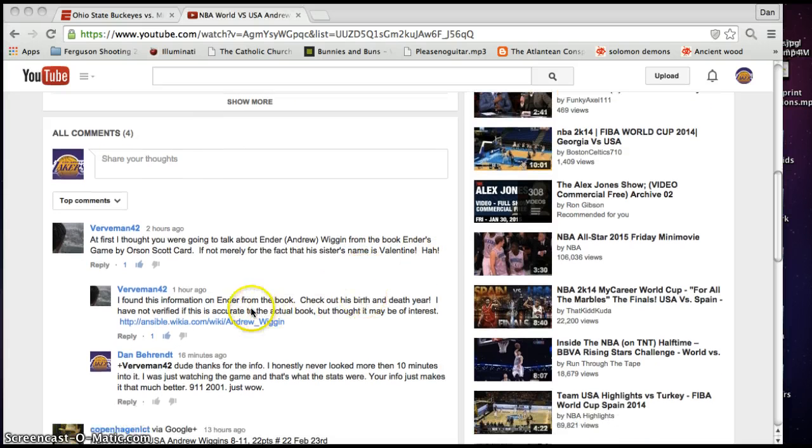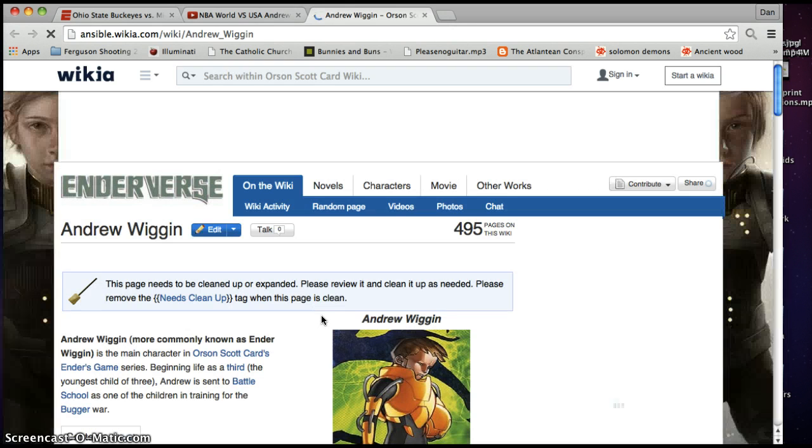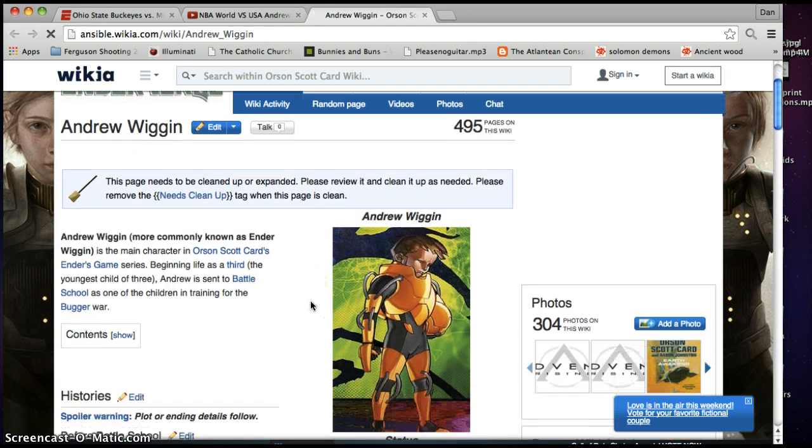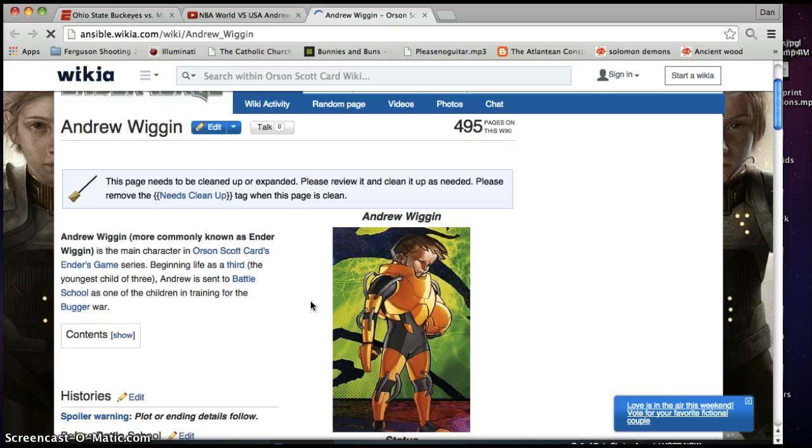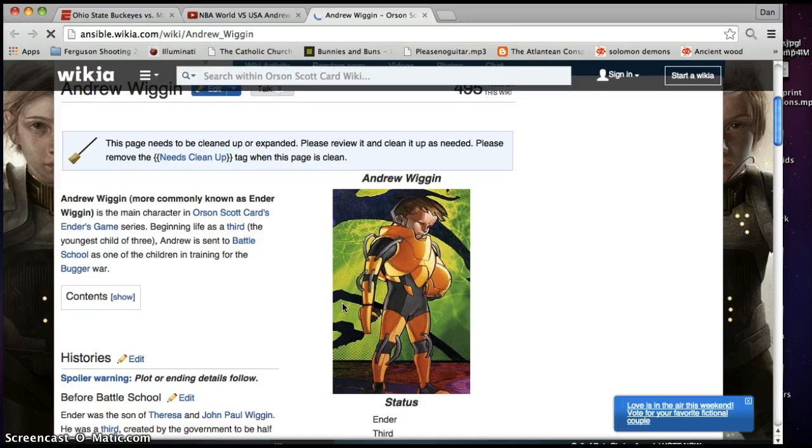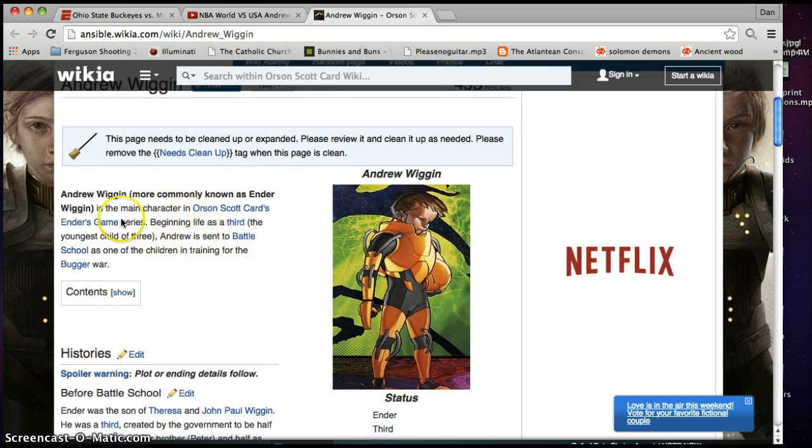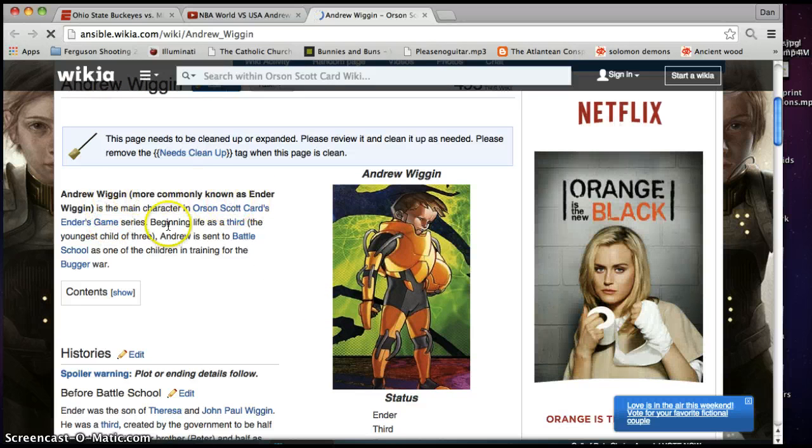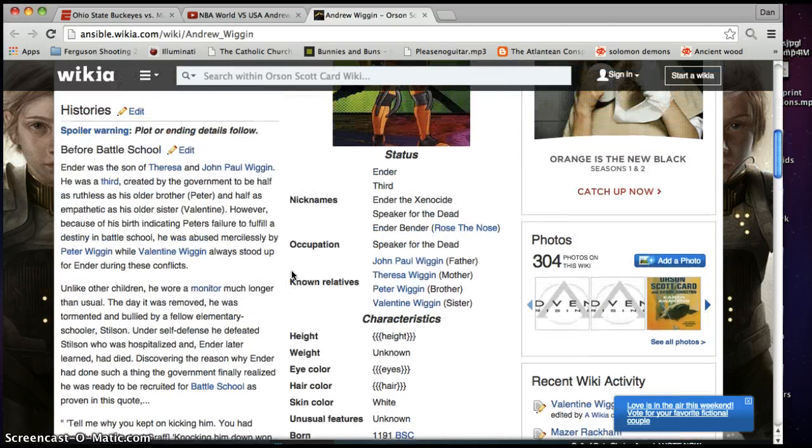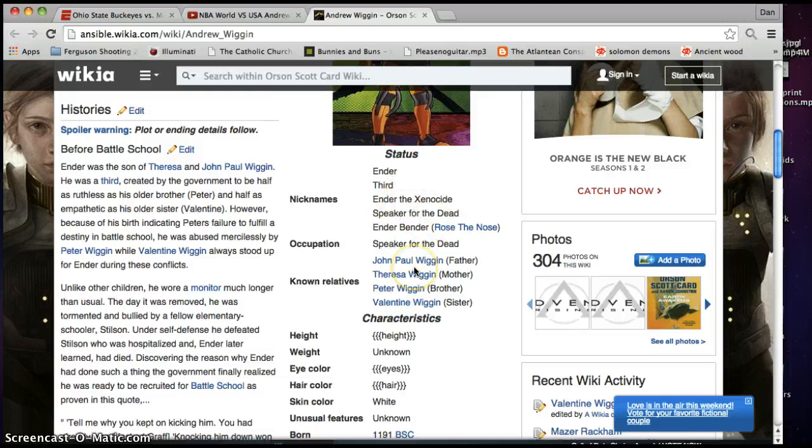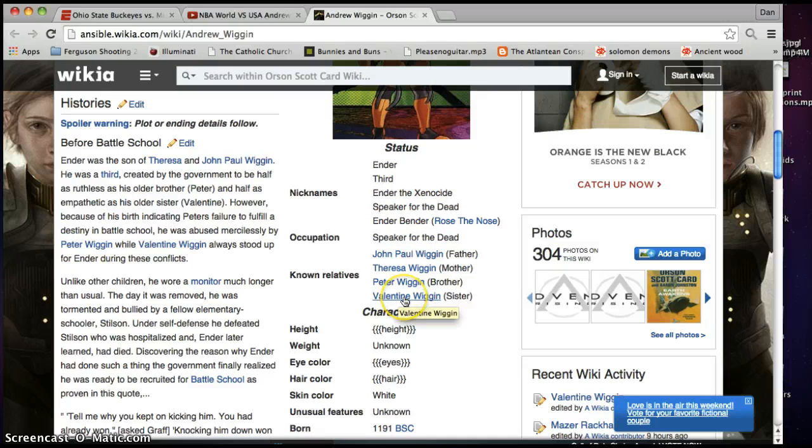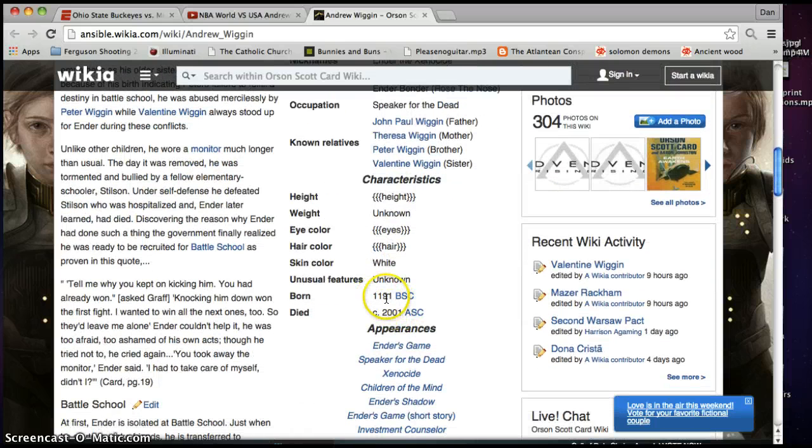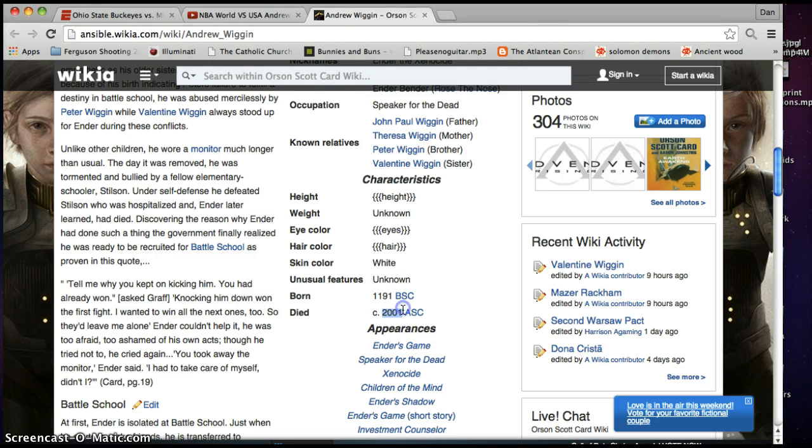I found this information. Check out his birth and death here. So, let's click on this here. Never even heard of this. I mean, so, come here. Like he said in the comments, he hasn't verified it through other sources. But, I mean, even so, I just want to point this out here. So, Andrew Wiggins, more commonly known as Ender Wiggins. Orson Scott Card. Let's scroll down here. His sister is Valentine Wiggins. And look when he was born. 1-1-9-1. And he died in 2011. 9-11-2001. Are you kidding me?